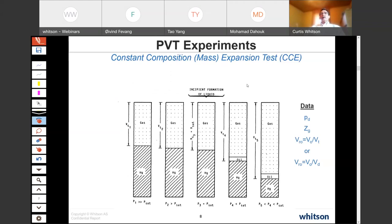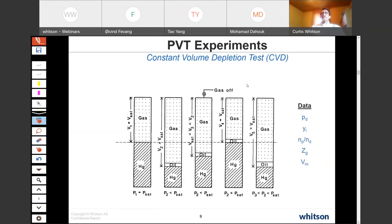In the PVT experiments, there are basically two key tests. The constant composition expansion (CCE) test measures the dew point pressure and the gas Z-factor above the dew point pressure — those are the two main important measurements. Below the dew point, you measure the relative amount of the two phases. The most important experiment for gas condensates is the constant volume depletion (CVD) test, which starts at the dew point and maps how the gas composition changes during depletion, particularly the heavier components that form surface condensate — the C6+ mole yield. You also get moles removed, Z-factor, and a measure of relative oil volume.